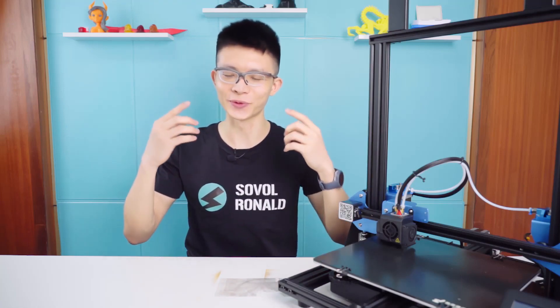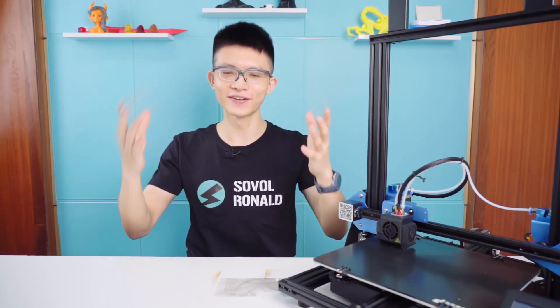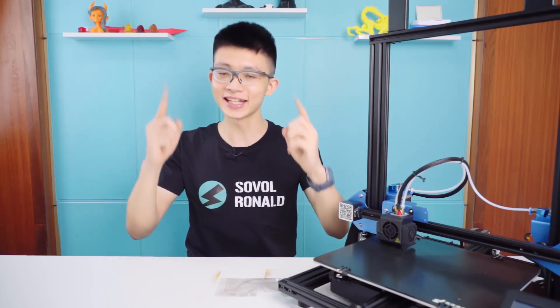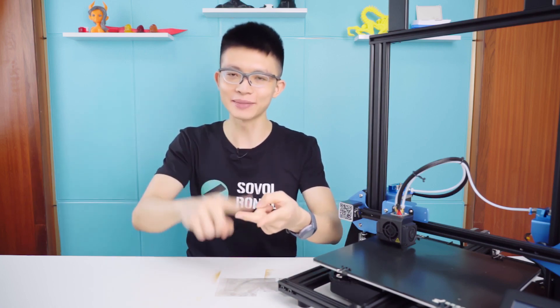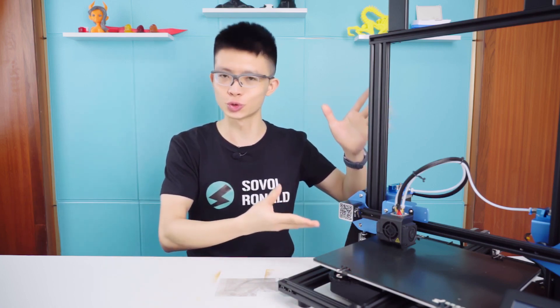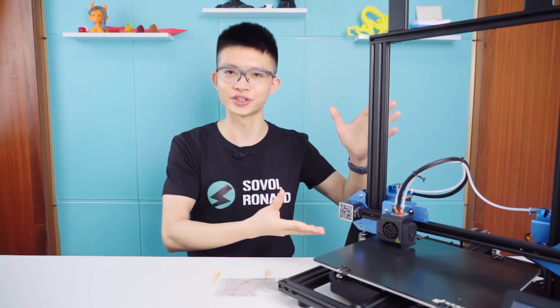What's going on, guys? This is Ronald from Sovol. In the last video, I did an official unboxing and assembly for the Sovol SV-02 Dual Extruder Printer. Today, I'm going to show you how to slice for dual extruder, level the bed, feed filaments, and print in two colors. Let's go!